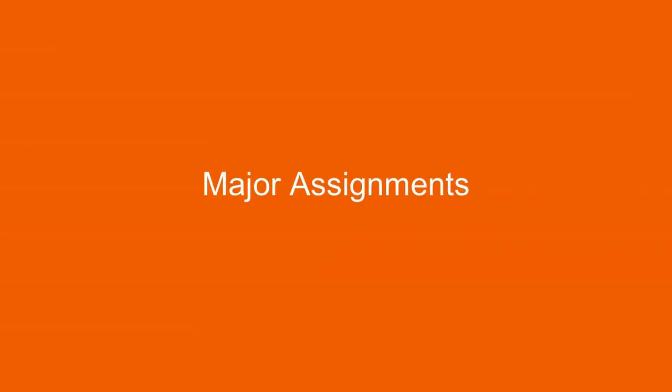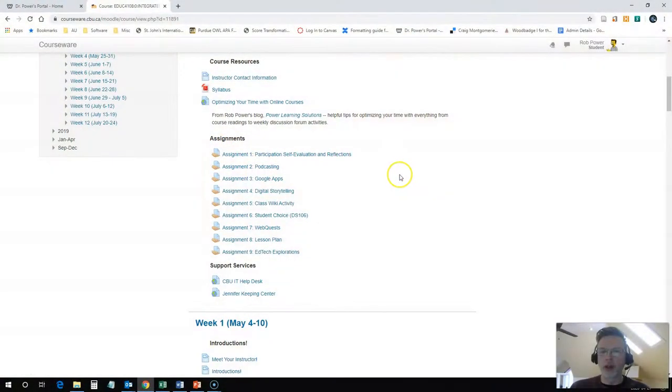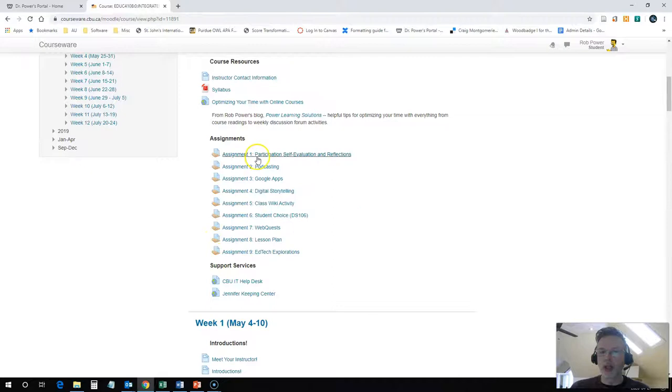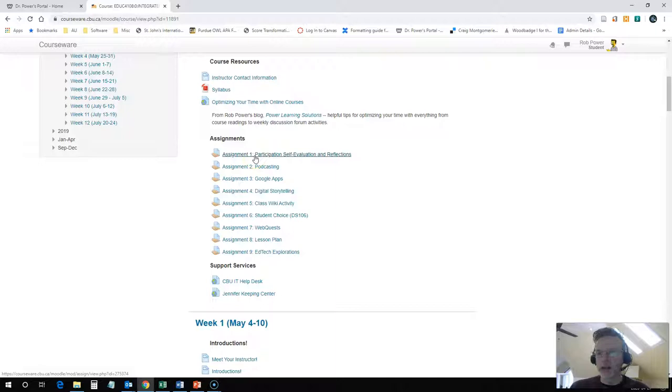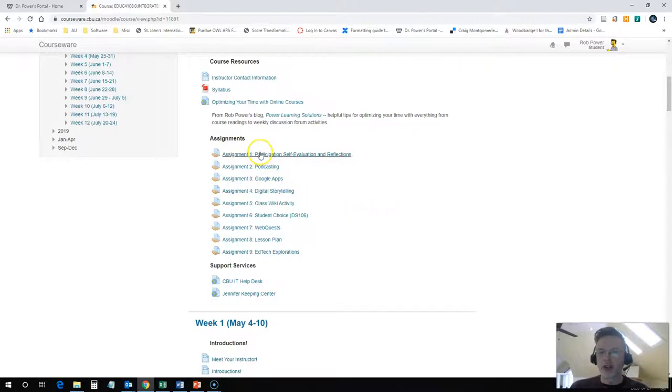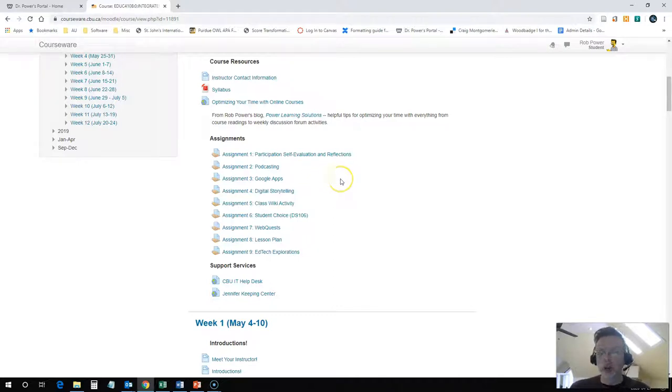Just below the course resources, you're going to find a block called assignments. All of our major assignments for the term will be listed here. In our case, the majority of these are placeholder assignments. You don't need to submit anything to these particular blocks. This is where you'll come to find the instructions for each of the assignments. You'll also be able to find your grade there once that is posted. In some cases there will be an assignment dropbox here. You'll receive explicit directions in the assignment instructions as well as later on in the course under the weekly instructions as to which assignment you're working on and where to submit that assignment.